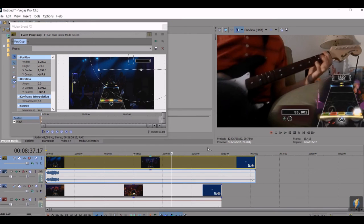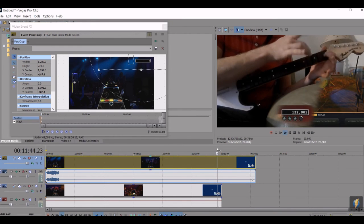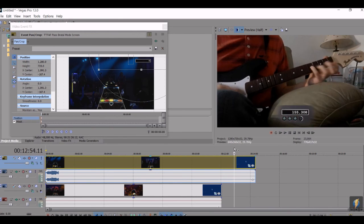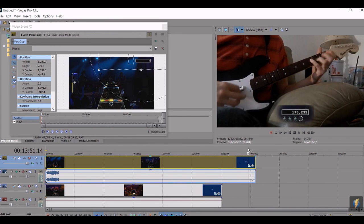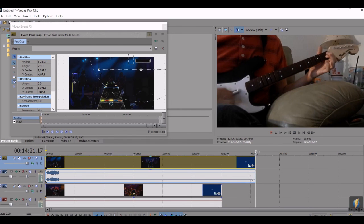And that should be it. Then when you get to the end, if you want, you can turn off the event, the cropping of the event if you want, so you can have just the full game screen displayed afterwards. And that should be pretty much everything.